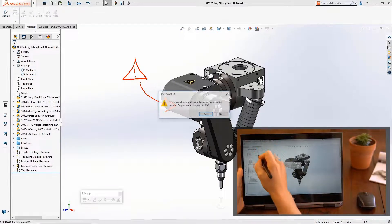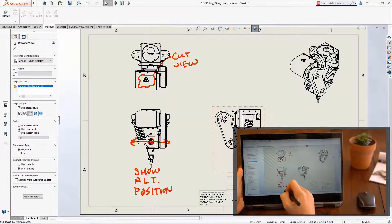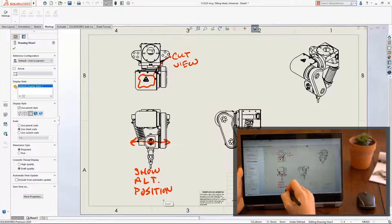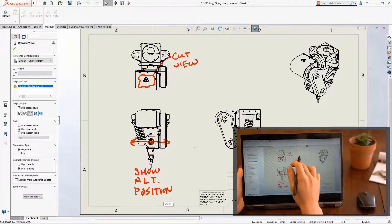SOLIDWORKS 2020 now supports markups in 2D drawings. The same toolbars and workflows are available, making markups in drawings familiar and intuitive.